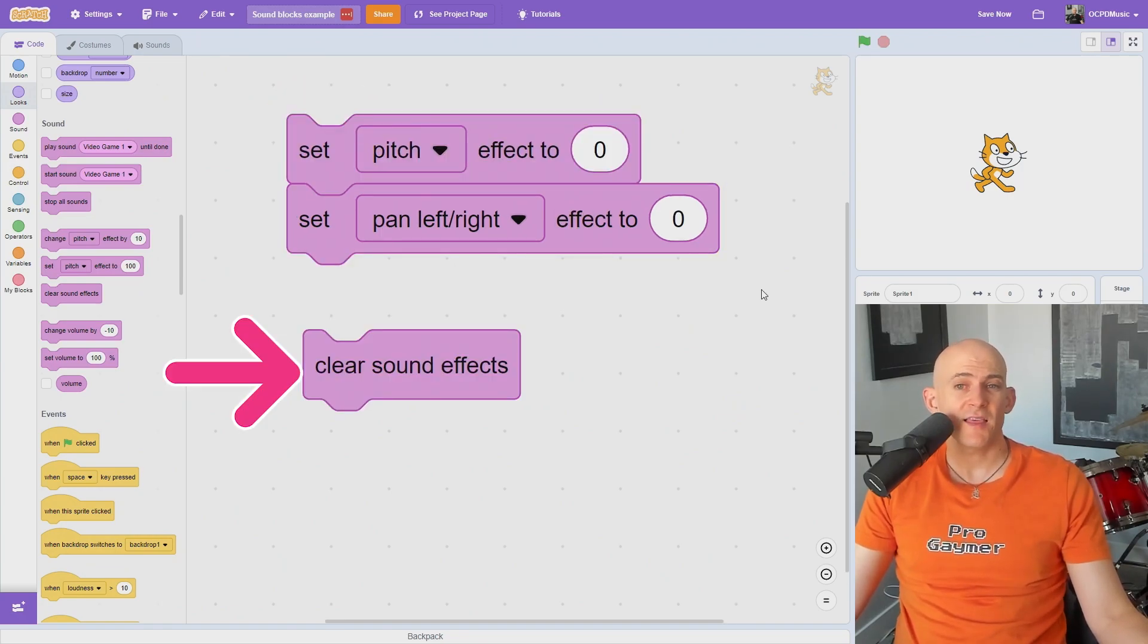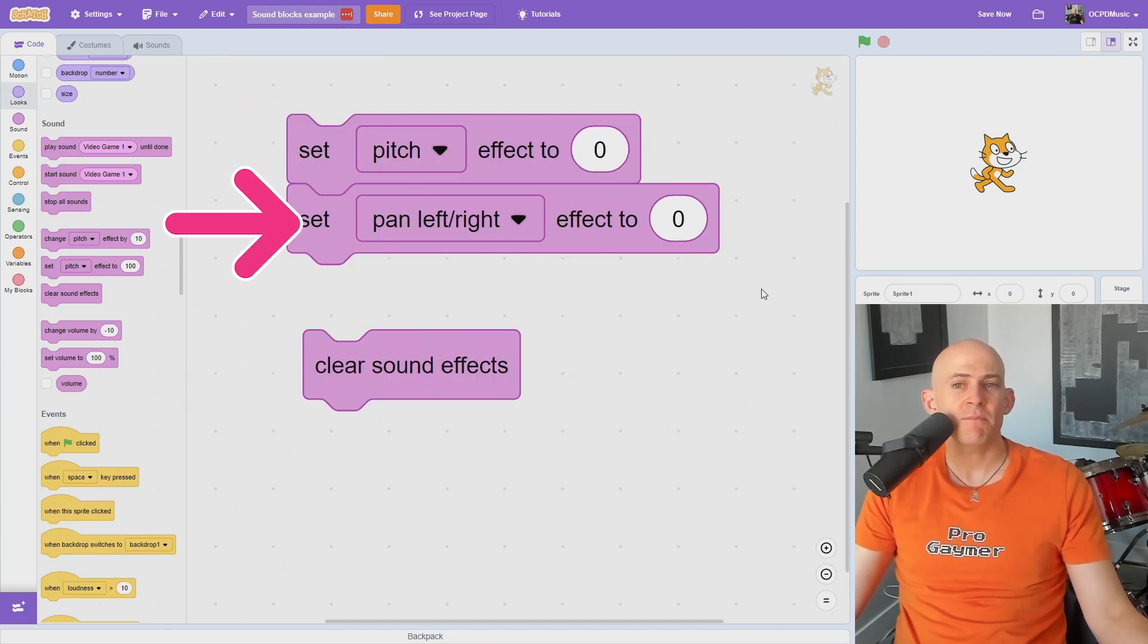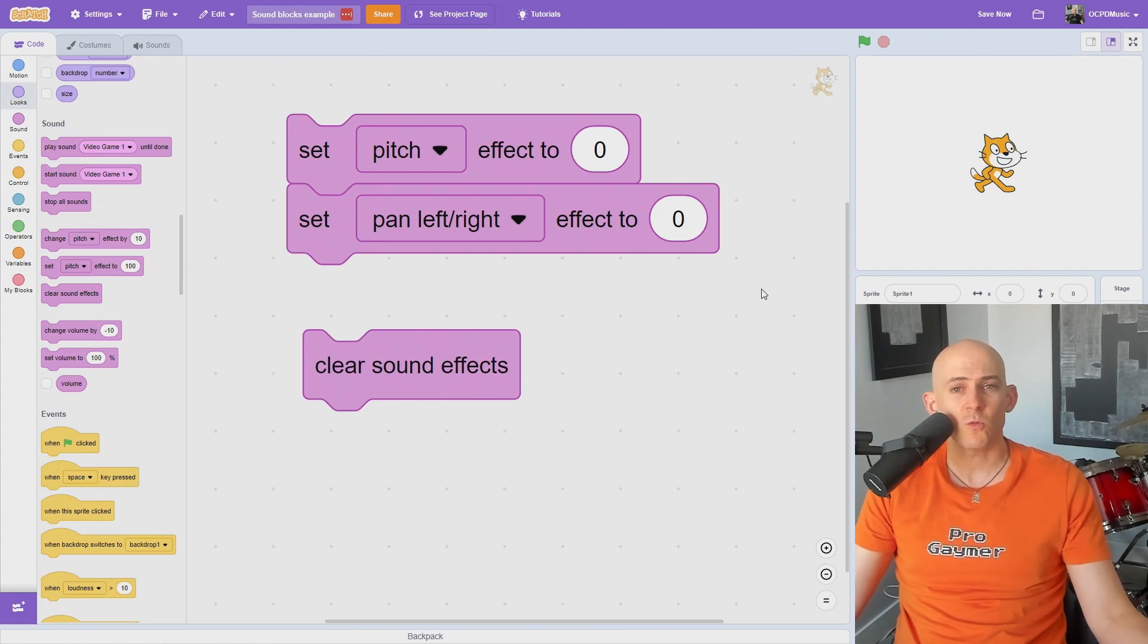The Clear Sound Effects block is like setting the pitch and panning effects to zero, but it only uses one block instead of two.